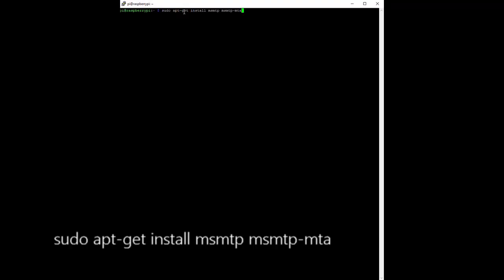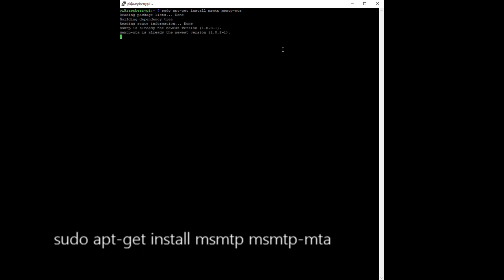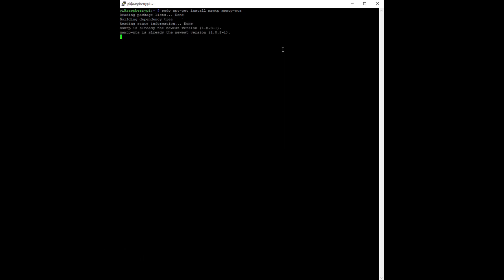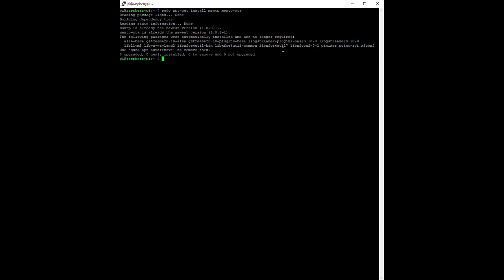First, install MSMTP. Use sudo apt-get install msmtp msmtp-mta. Note that since the software is already installed in this Raspberry Pi, my screen won't show the full installation process.